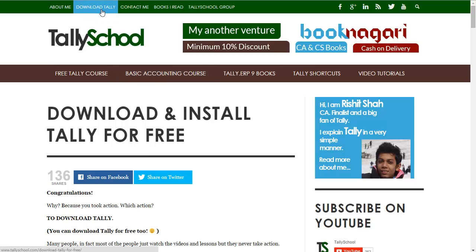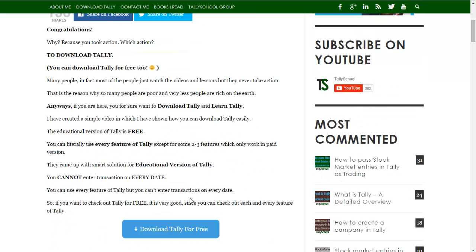You can click here from Tally School and I've also put the link in the description. If you're watching this on YouTube, the link is in the description as well. From here just scroll down and click the blue button that says 'Download Tally for Free' and it will take you to the Tally download page.